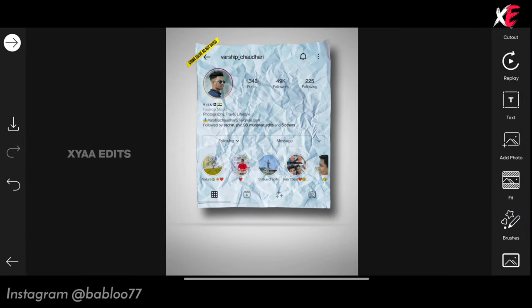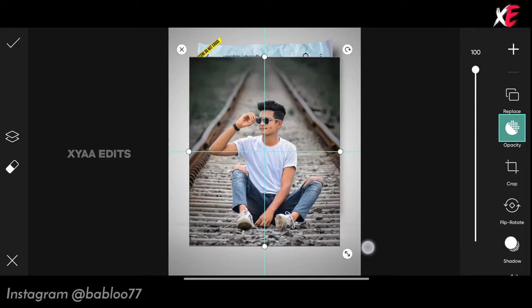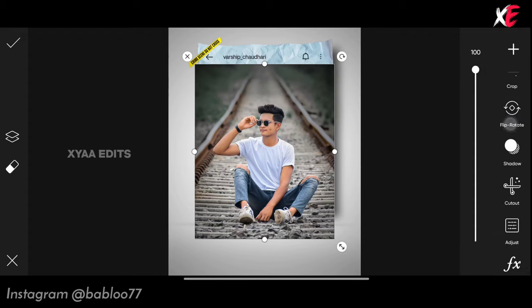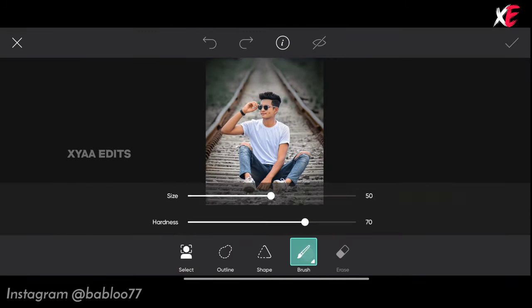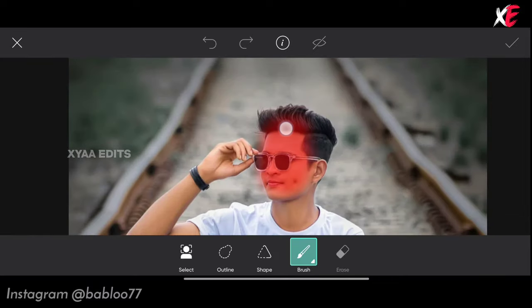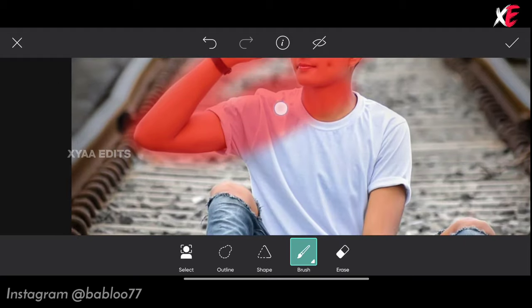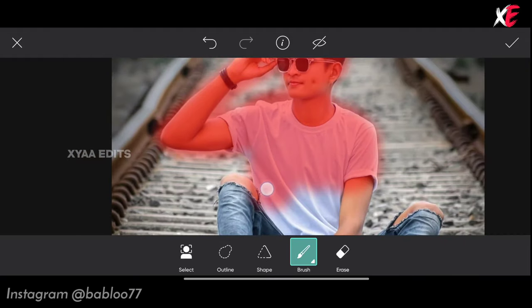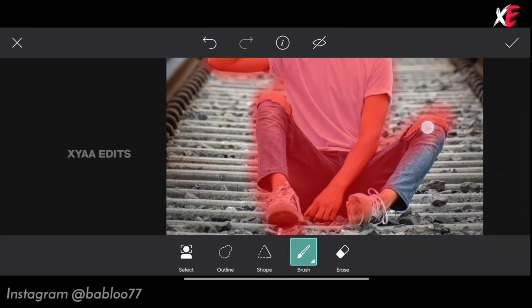The next step: go to add photo and select the sitting pose model image. This is the model I am going to use. Go to cut out, tap on brush. Draw inside the model image — remember you have to draw only inside the model image.